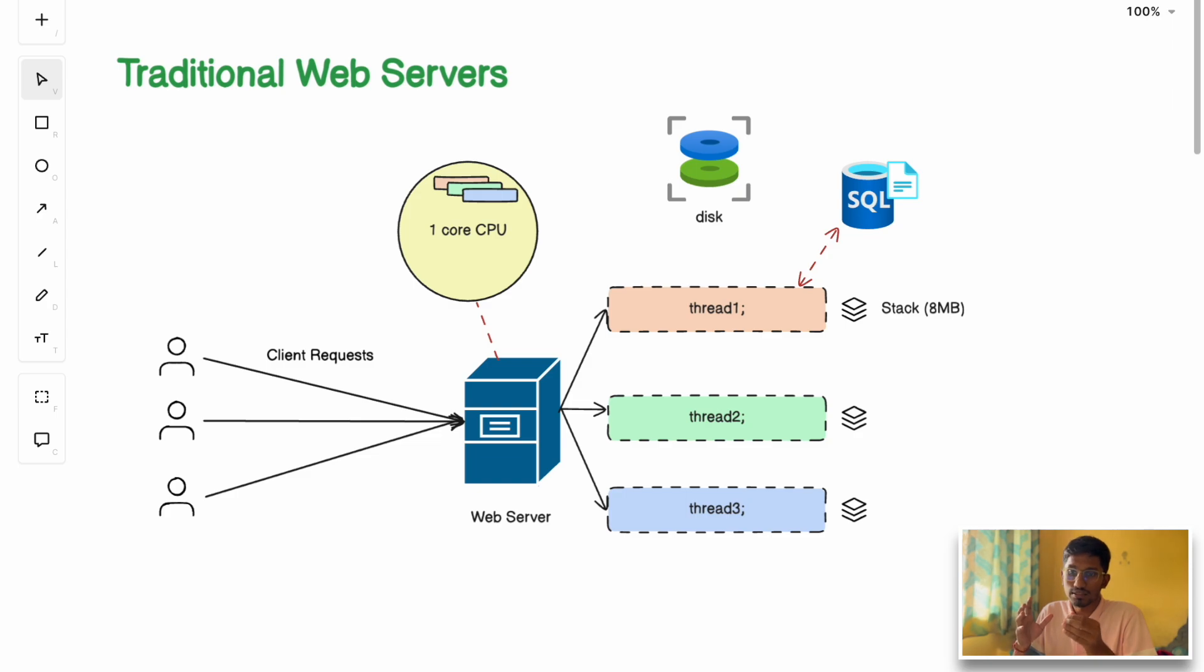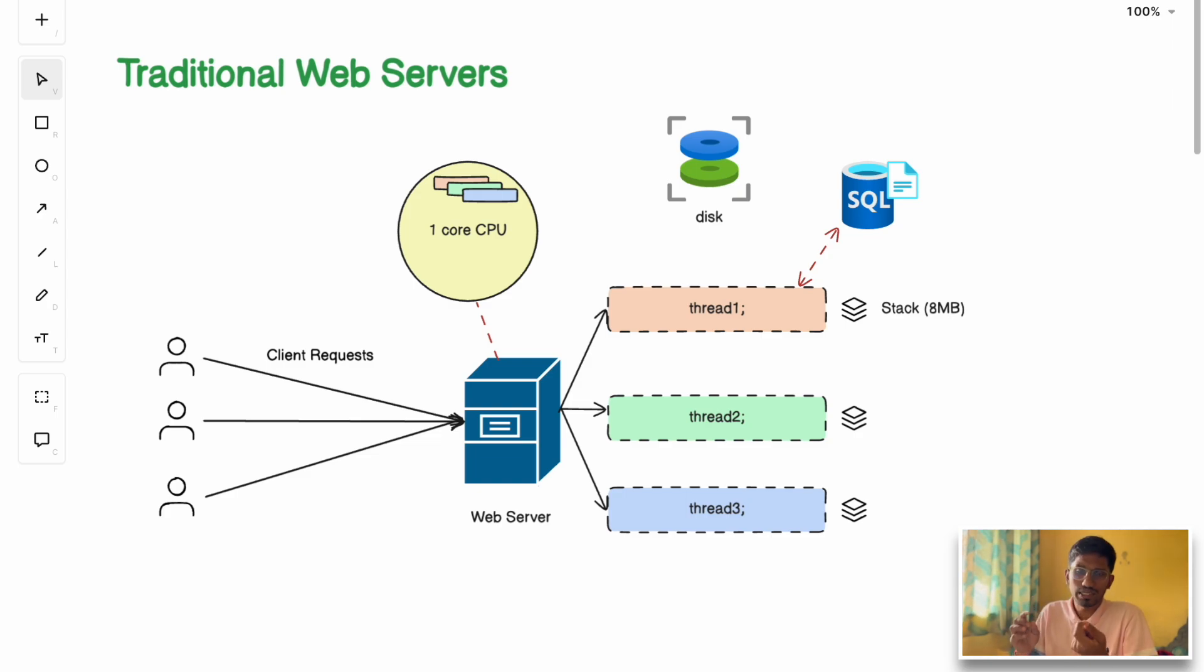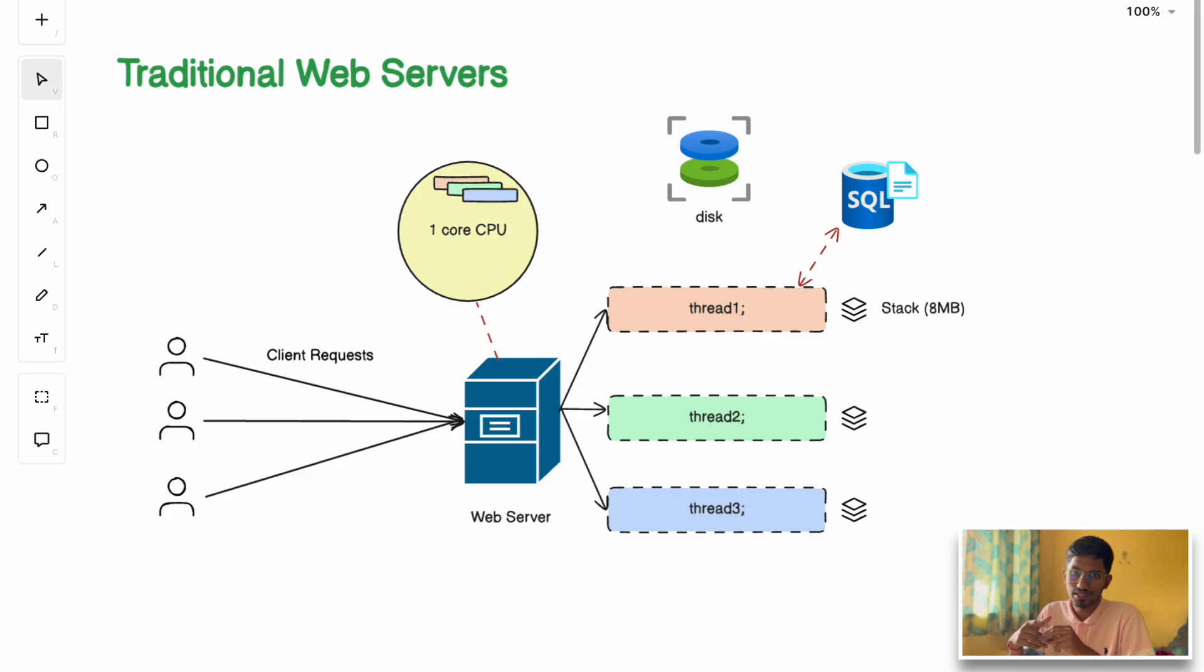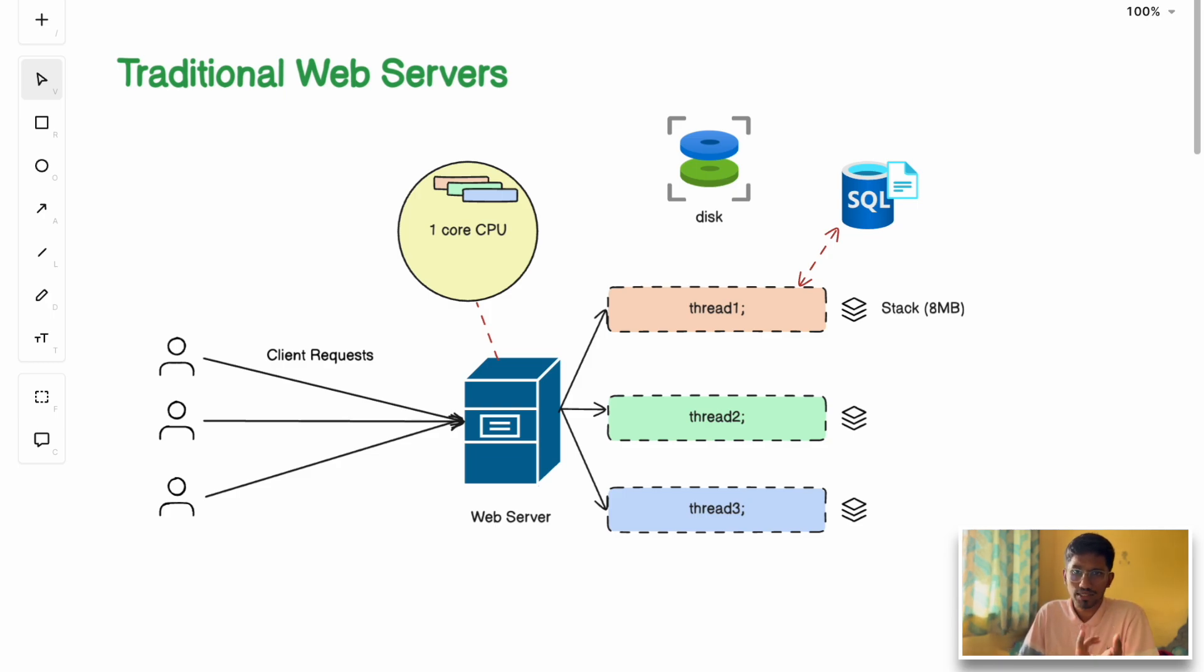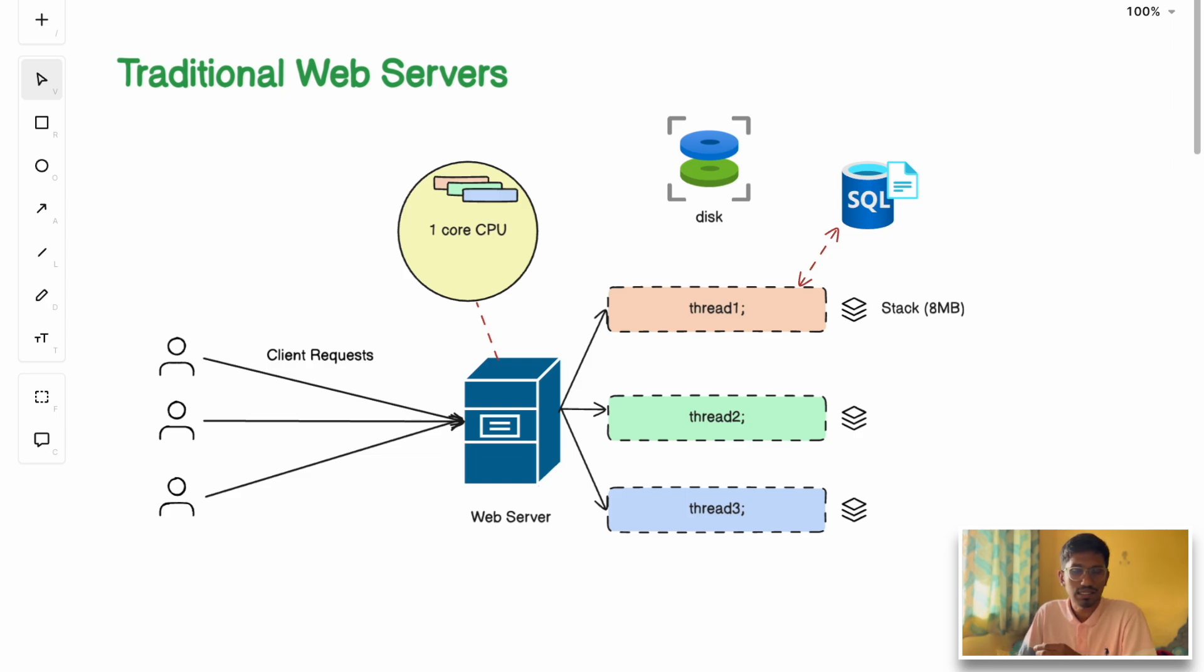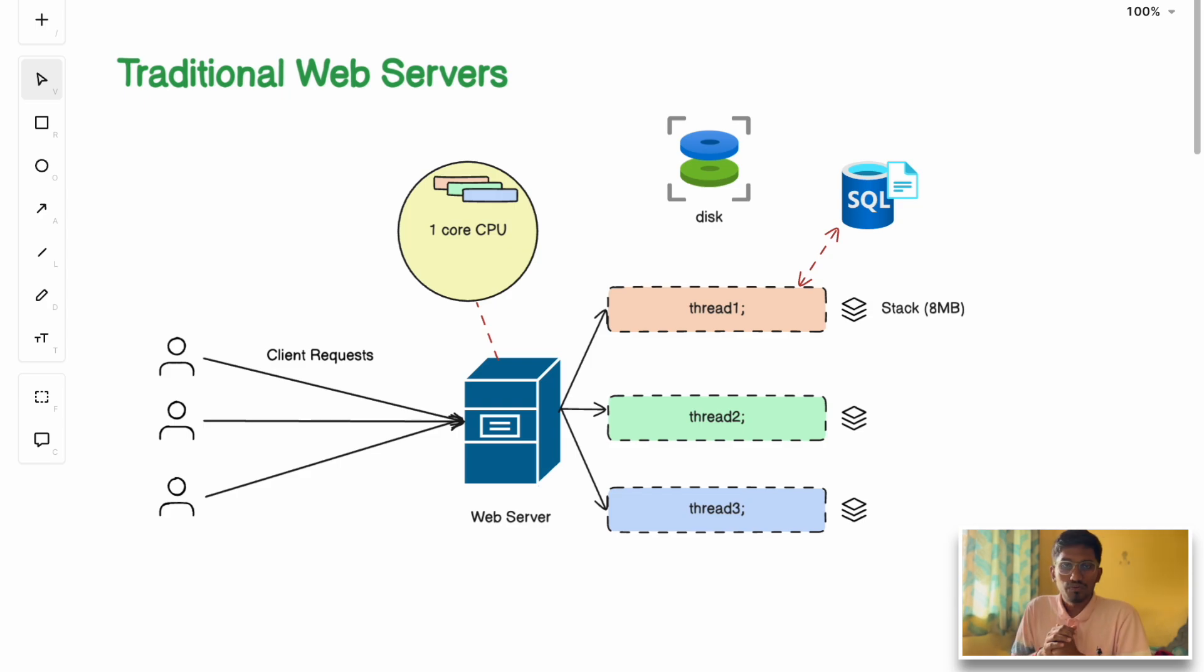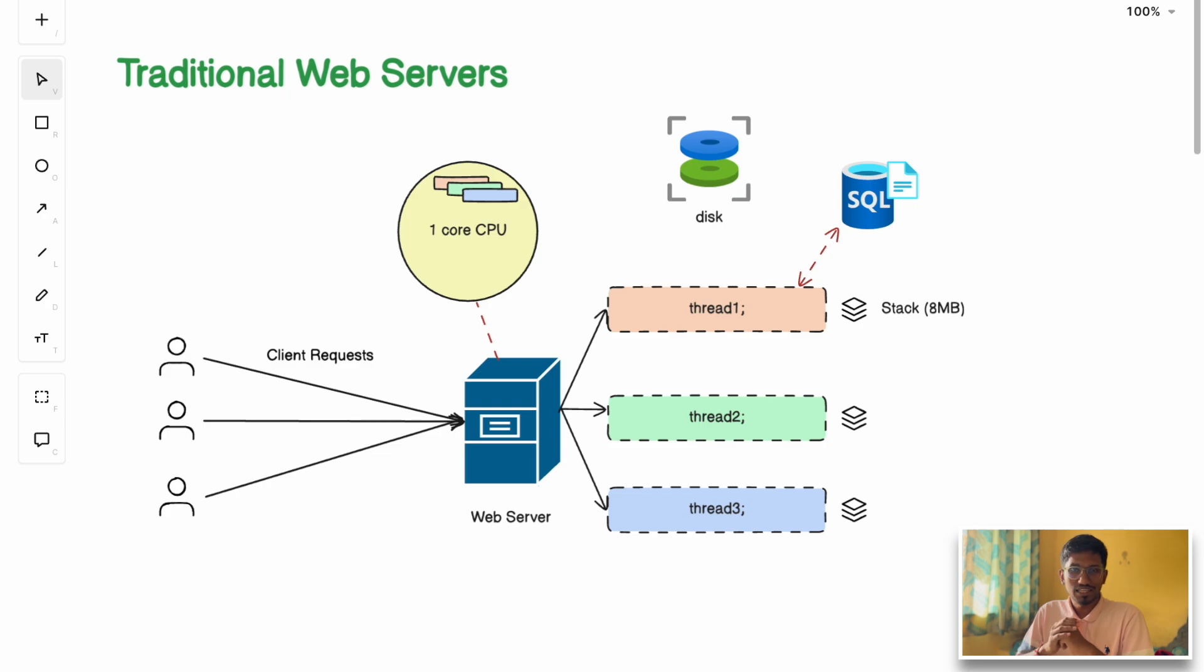Basically, the traditional websites that are out there struggle to function properly under heavy load due to some fundamental design gaps. To solve all the problems of traditional web servers, NGINX came into the picture. In this video, we'll explore the bottlenecks of traditional web servers, how NGINX tackles these issues, and deep dive into the internal architecture of NGINX.